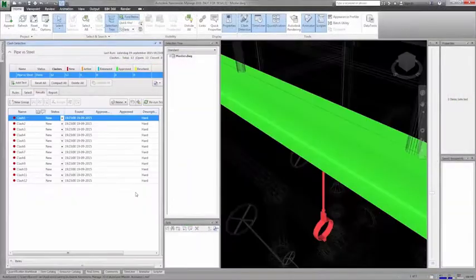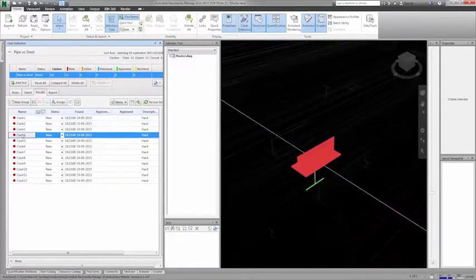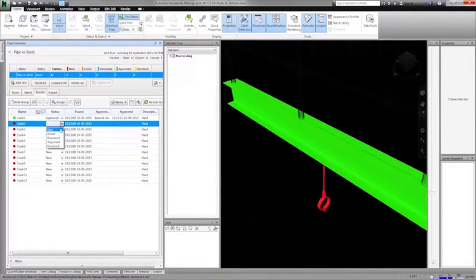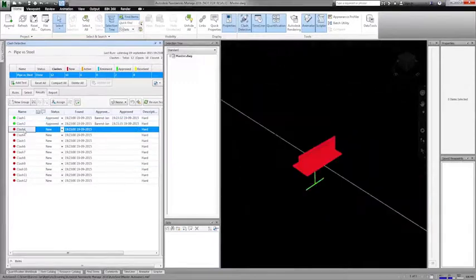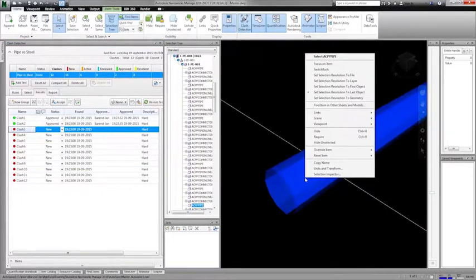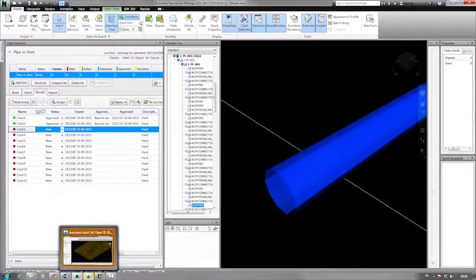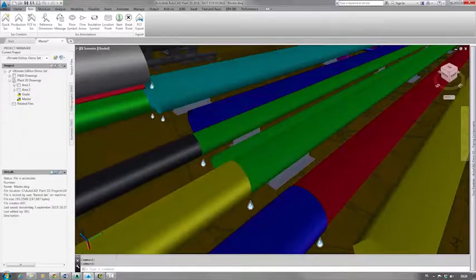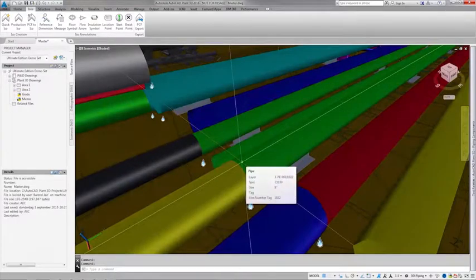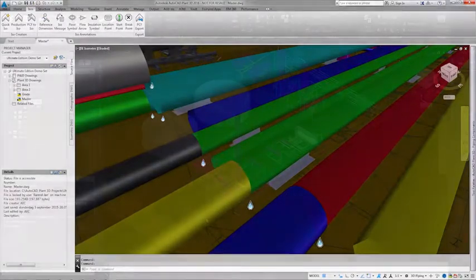As the design progresses, design teams need to review the fully integrated model and check for physical interferences, as well as soft clashes, such as clear access to valve operators and safety equipment. Navisworks Manage allows the project team to collaborate closely and identify these clashes to determine resolution.